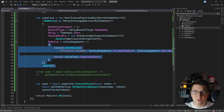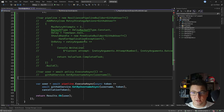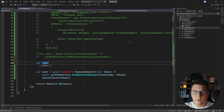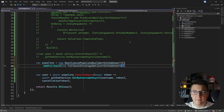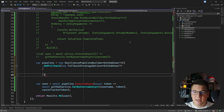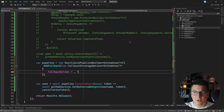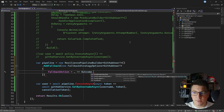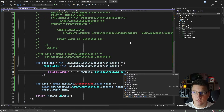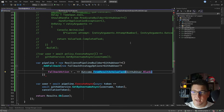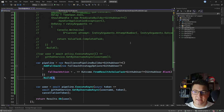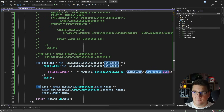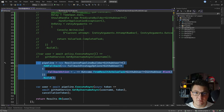Now I want to show you a different alternative: the fallback resilience strategy. Let's define another pipeline using a new resilience pipeline builder, specify GitHub user as the generic argument, and call add fallback. This allows me to specify the fallback strategy options, where I set the fallback action. I'm going to discard the argument and use the outcome class to call the from result as value task method, specifying a blank GitHub user as the fallback value. When I execute this pipeline and run into an exception, it will return the fallback blank GitHub user and the caller of the API won't know something went wrong.